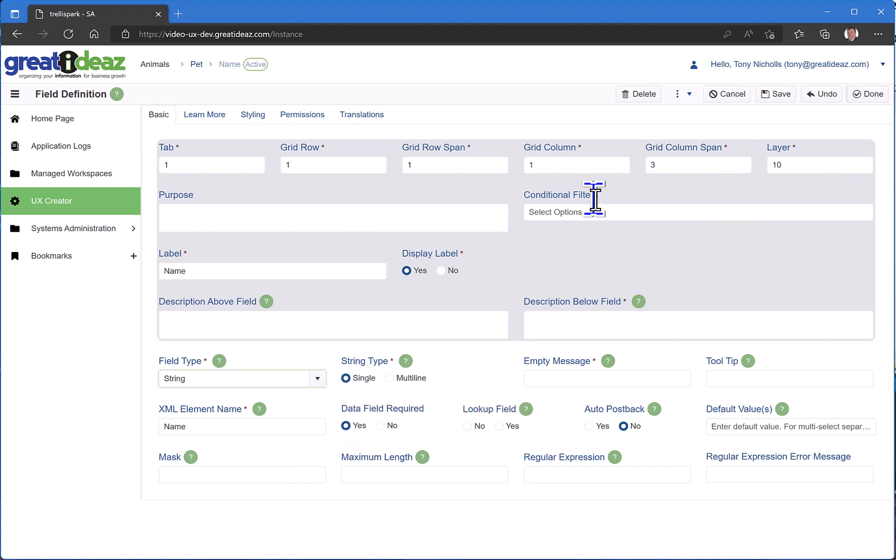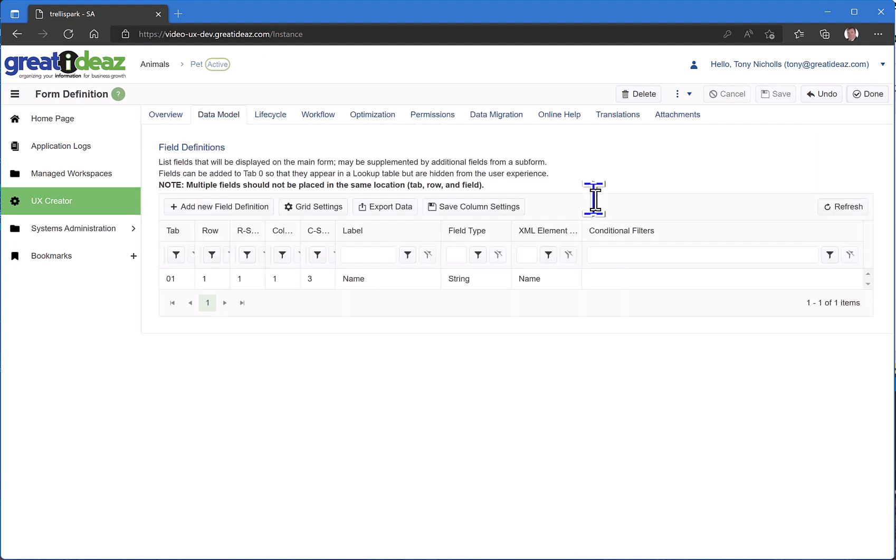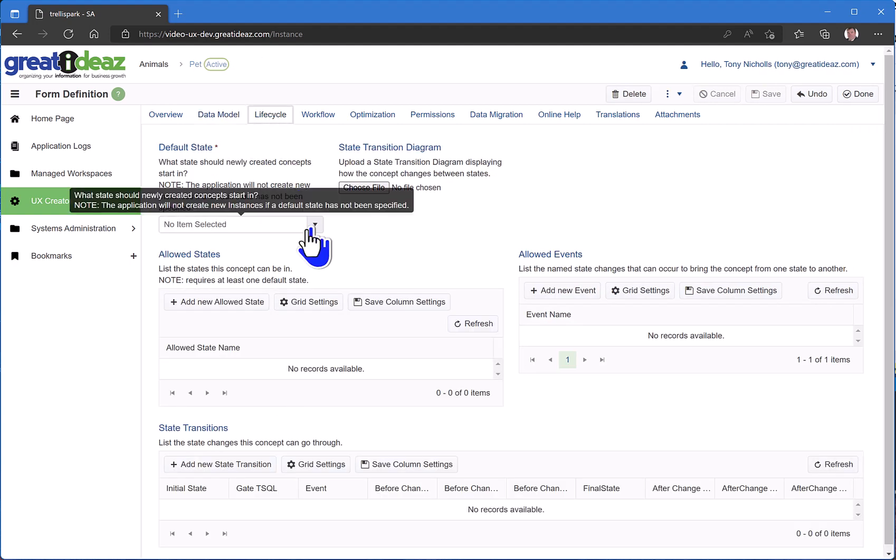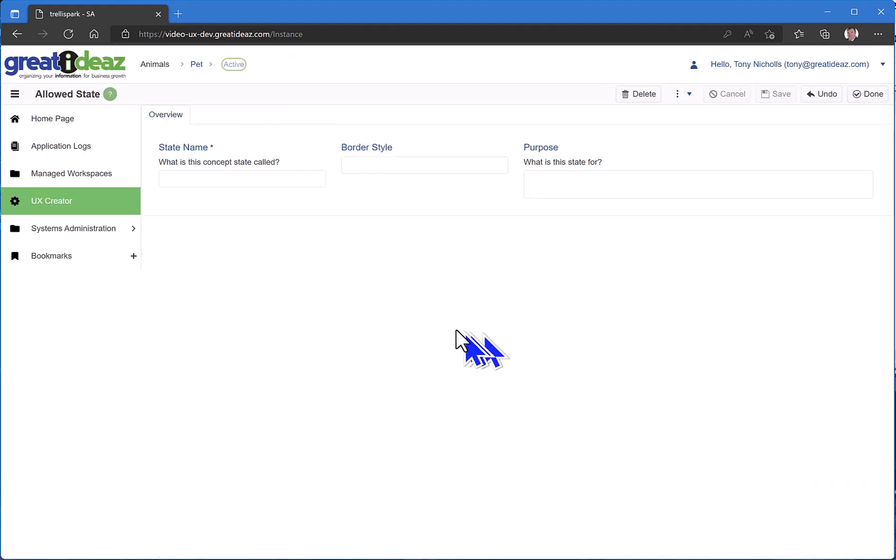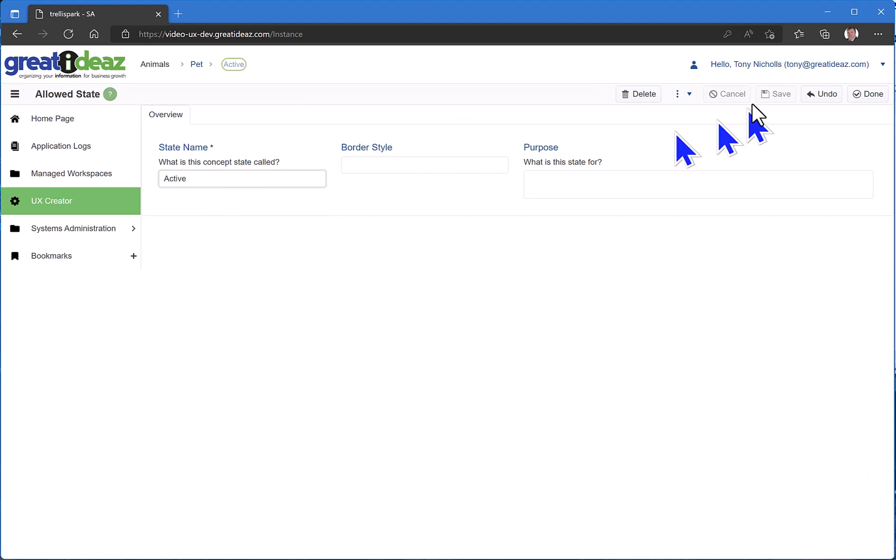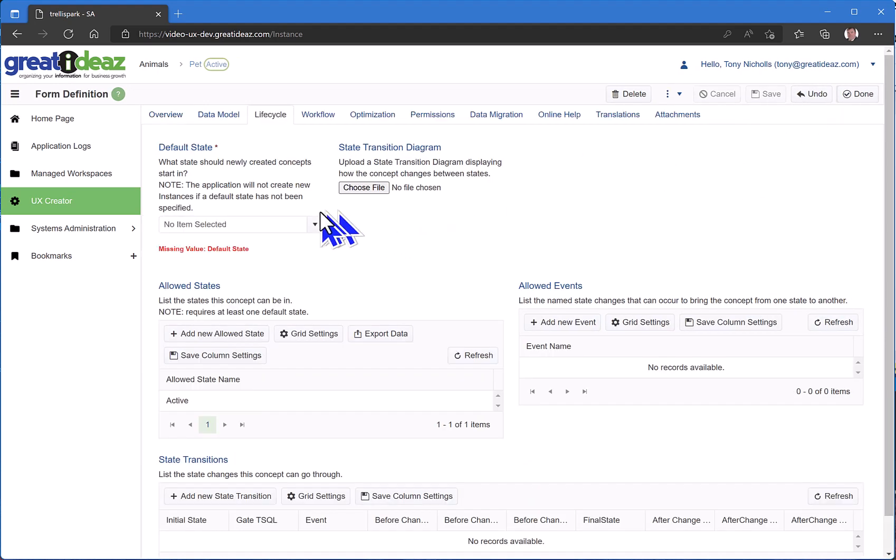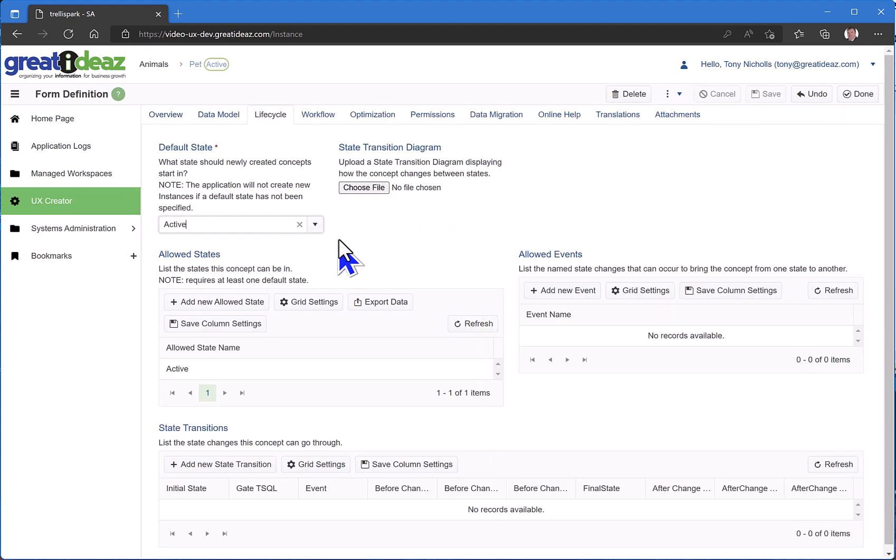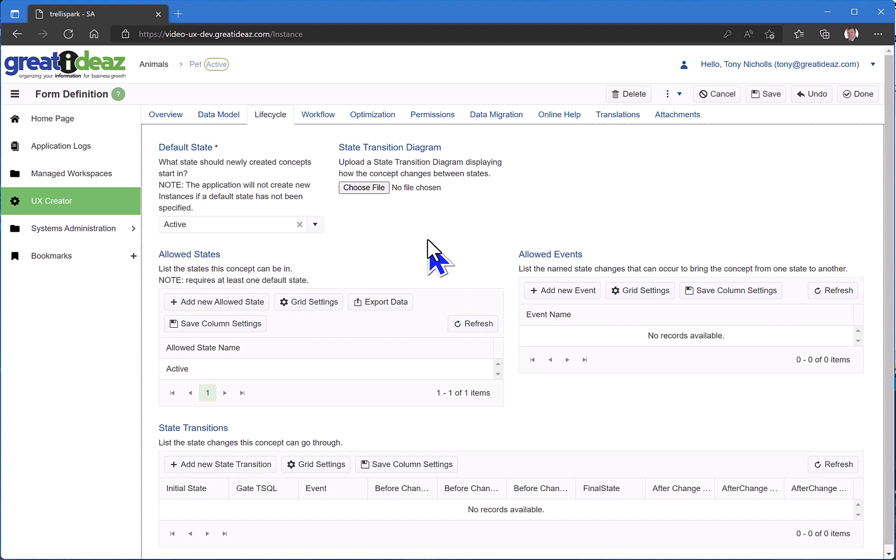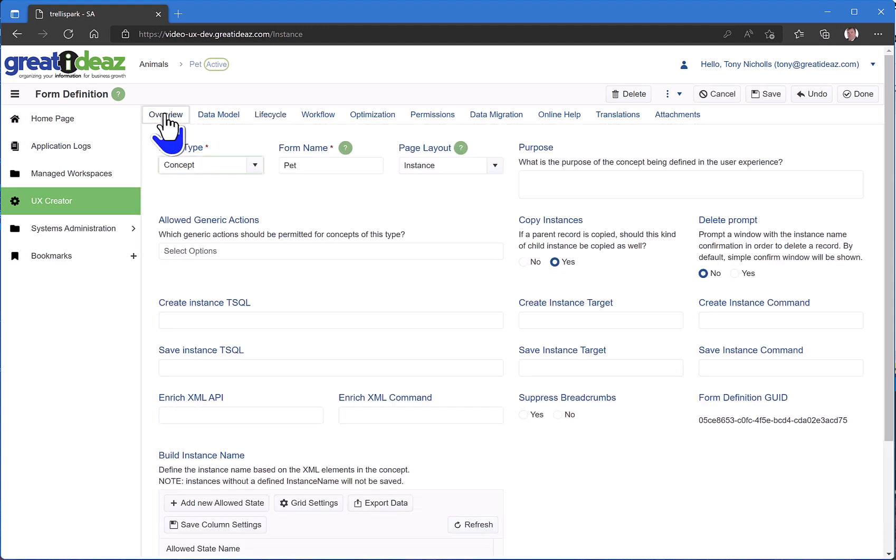Now I need to define the life cycle of my pet. For this example, I'm just going to create my pet in the active state. To make that the default state of my pet record, if I go back to my form, the last thing I need to do for a concept form is define a default instance name.